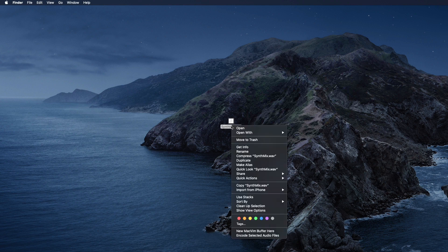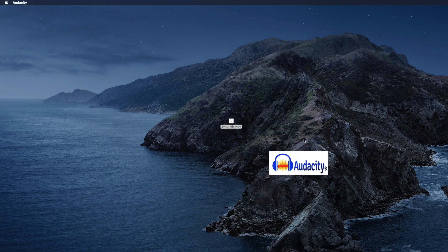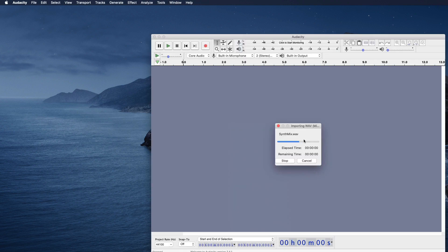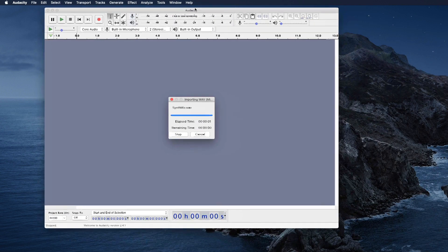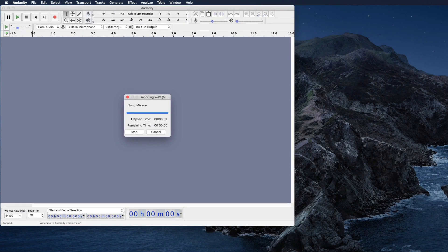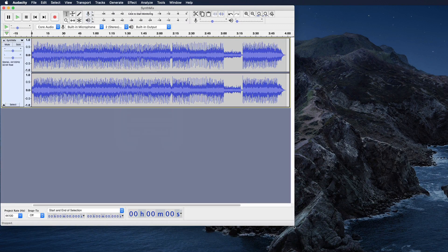First, right-click on the audio file that you're going to be using and open it in Audacity, or you can simply drag the file into a new Audacity project. Now that we have the audio loaded, we're going to create a macro to apply the effects that we're going to use.